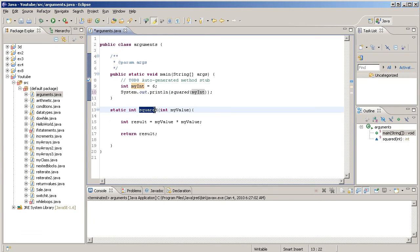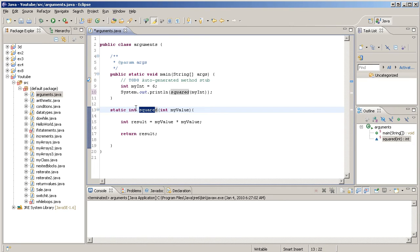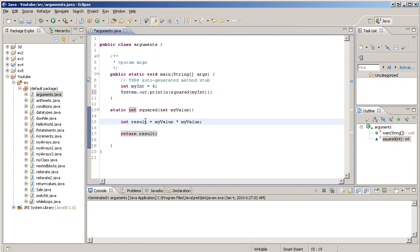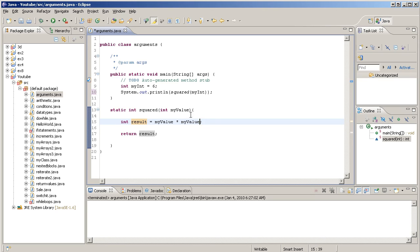So it finds squared, it passes the value of 6 or myint into the squared method. We start the squared method. Inside the squared method, we have a variable result being initiated and it's being assigned a value of whatever myValue times myValue is.